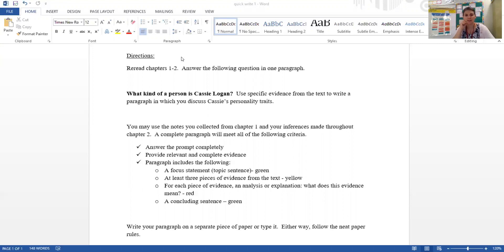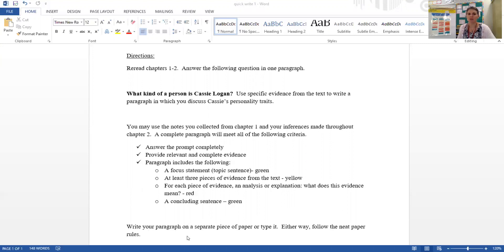So it's very similar to the ACE answers that we have written in the past, except that it's in paragraph form, so you're going to need to end with a conclusion sentence as well. I would encourage you, since we have our computers now, to actually type it and submit it into Teams, please.